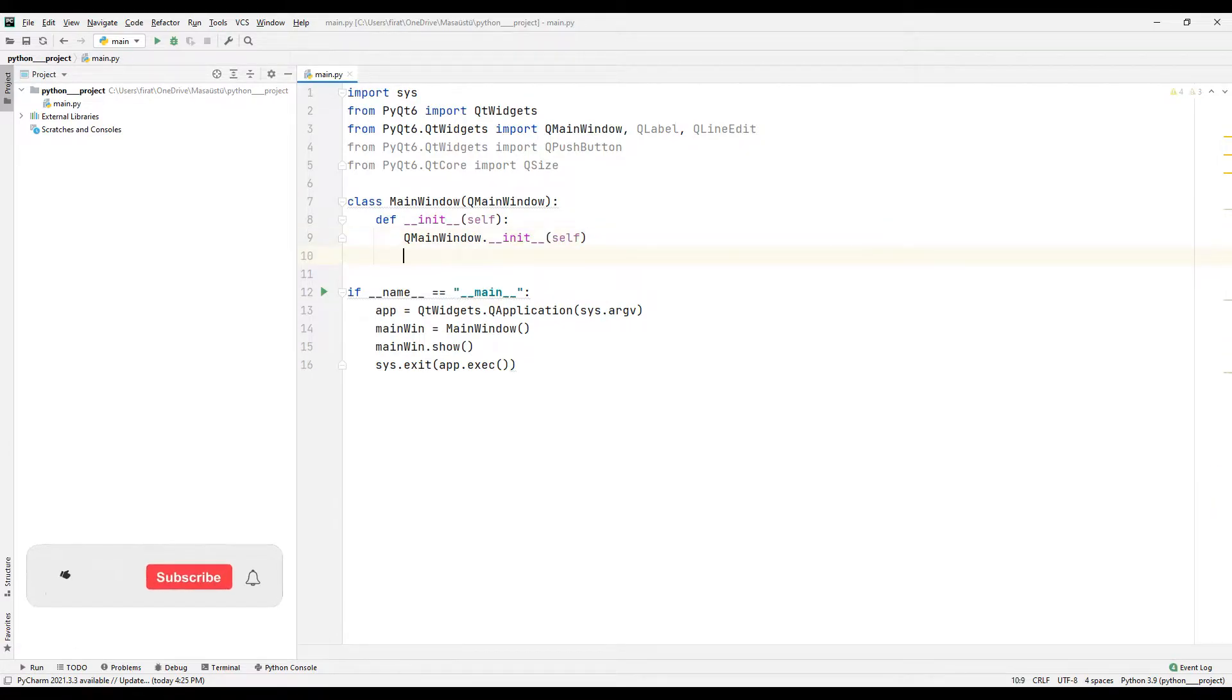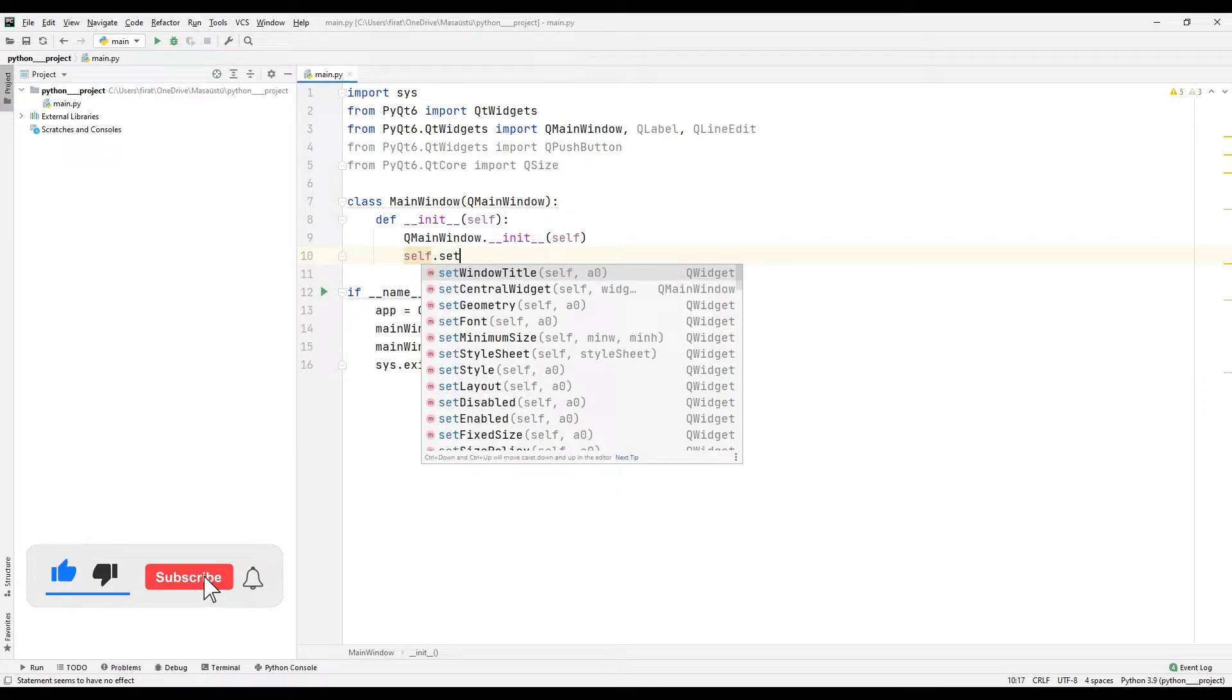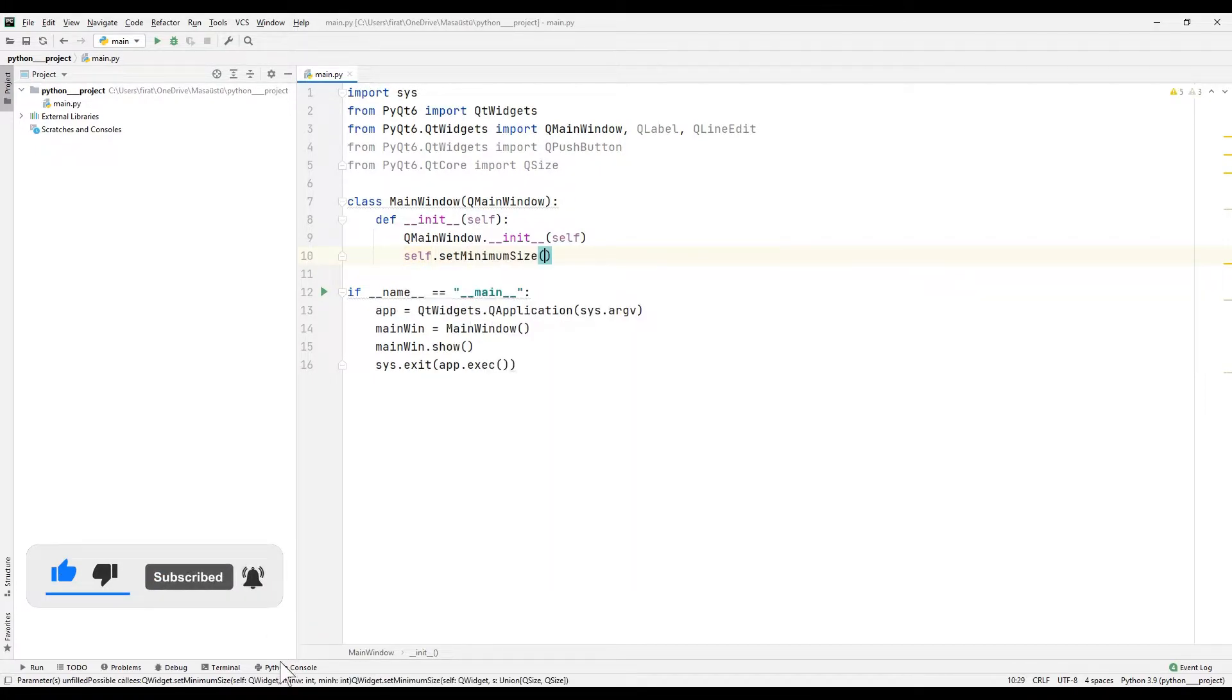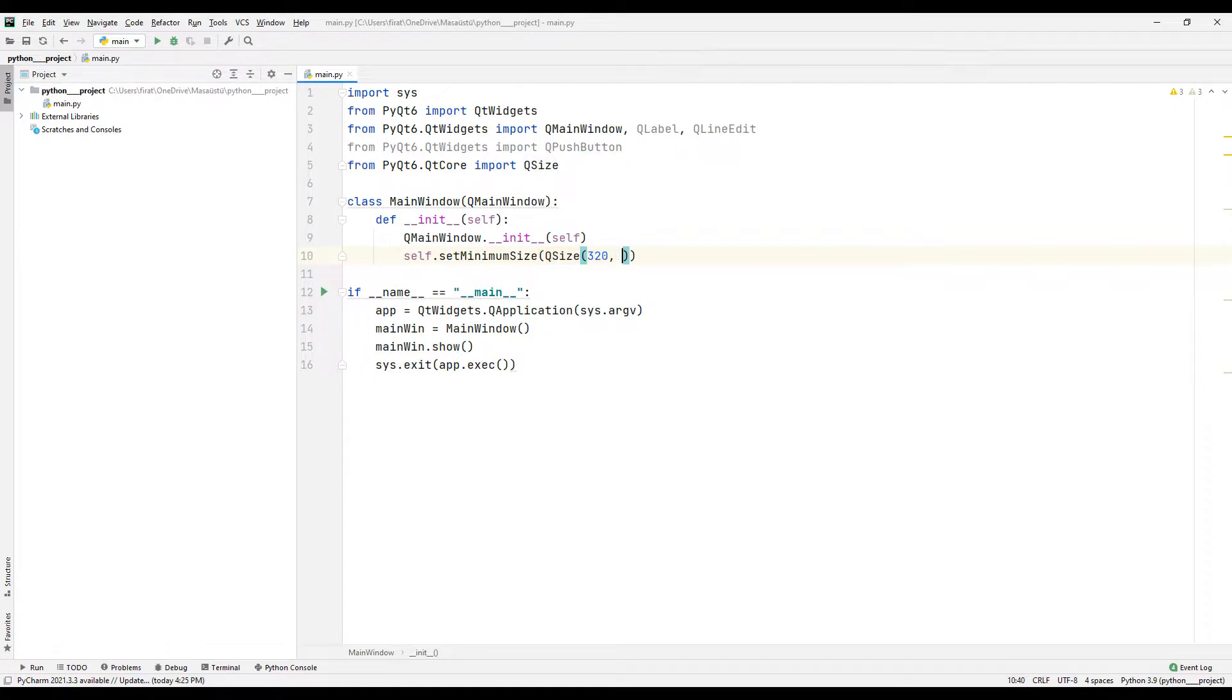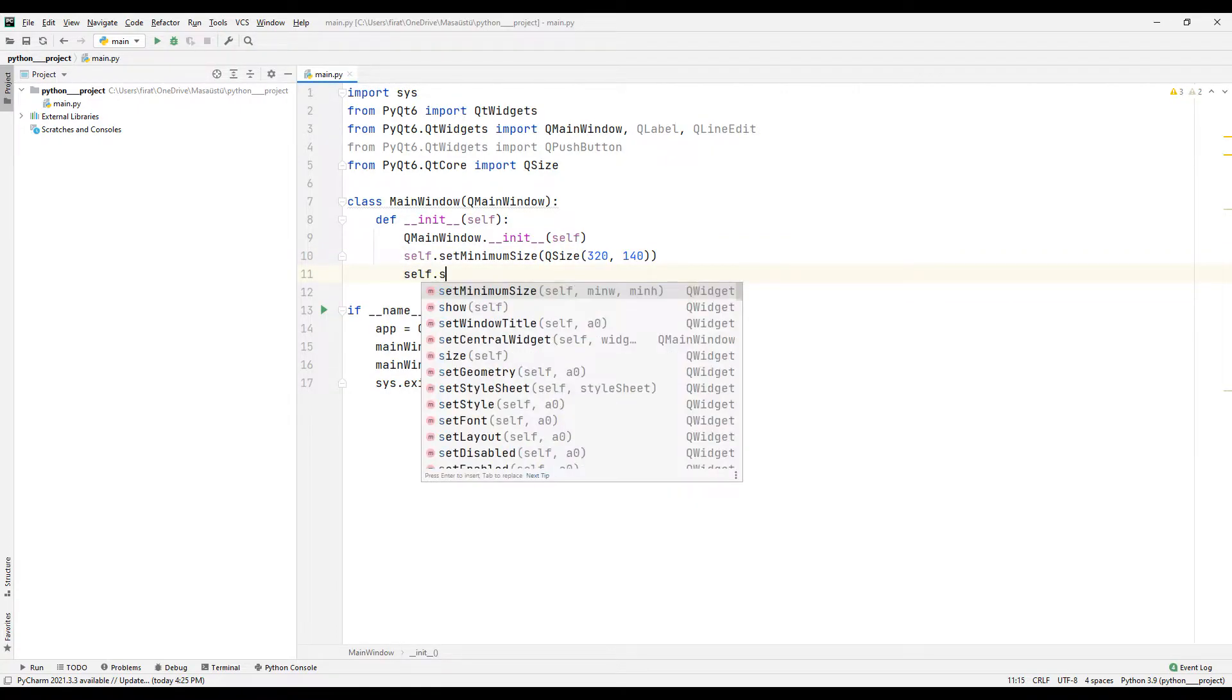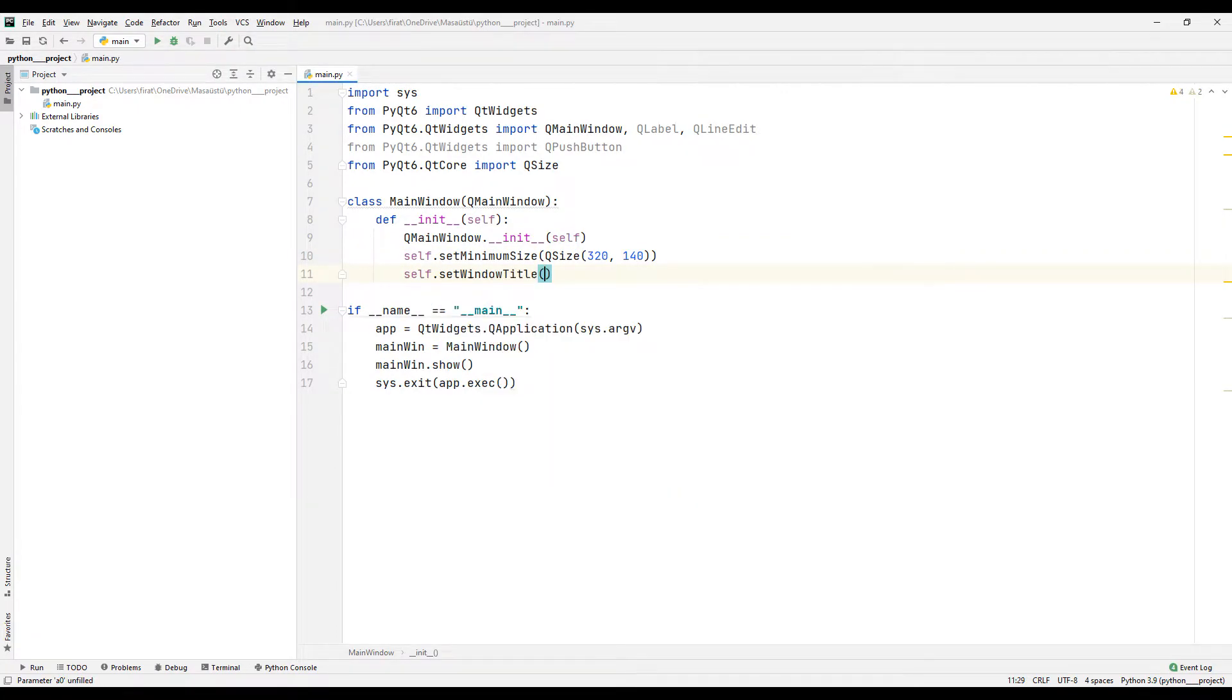First, I determined the dimensions of the desktop application using the size function. I can set the title of the application using the setTitle function.